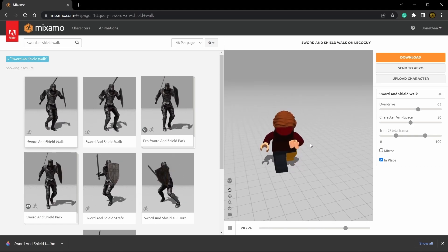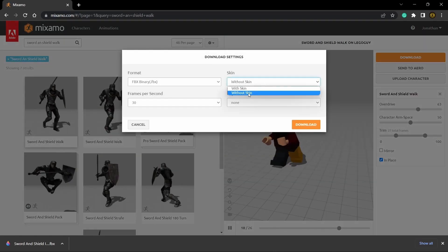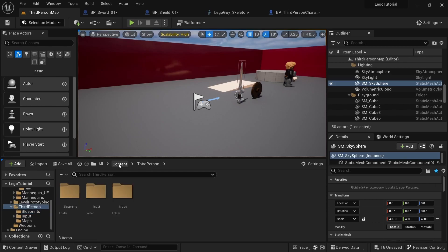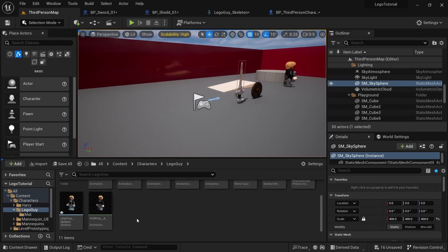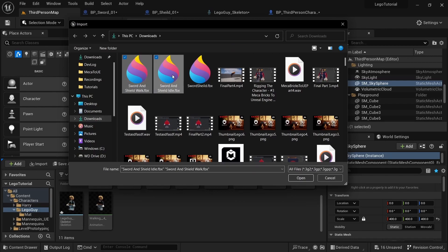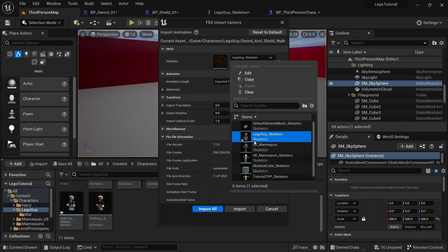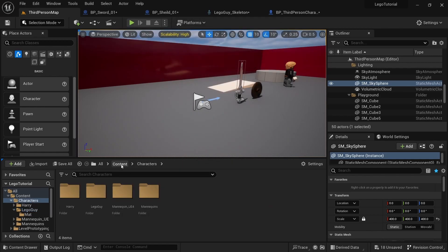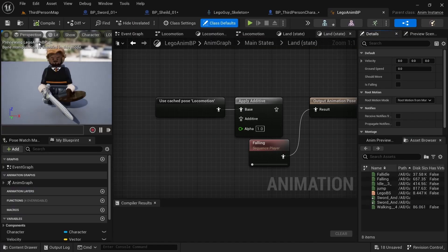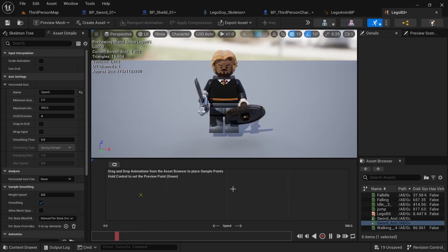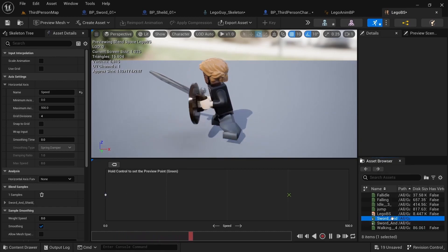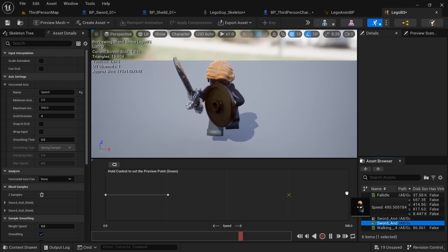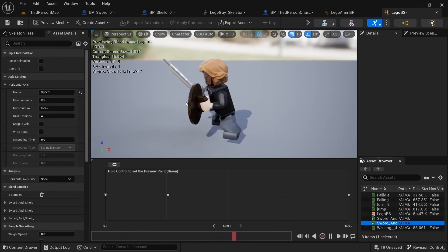We'll get attacking animations in the next episode. Download the walk without skin. Back in Unreal Engine, go to Characters, Lego Guy and import the animations we just downloaded. Make sure it's on the Lego Guy skeleton, and for animation export time select Import All. Then switch out the animations: go to Third Person, open the Lego NMBP and the Lego Blend Space. Delete all the existing animation assets and drag in the new idle at the beginning, then drag in the new walk. Now it looks a lot better because he's holding the weapons correctly.